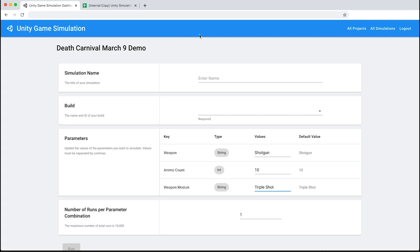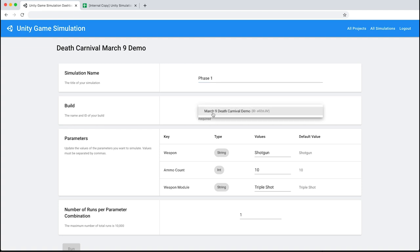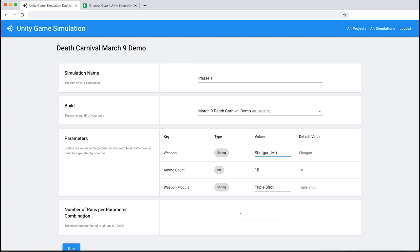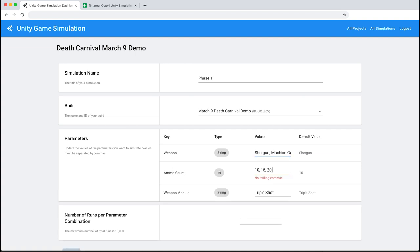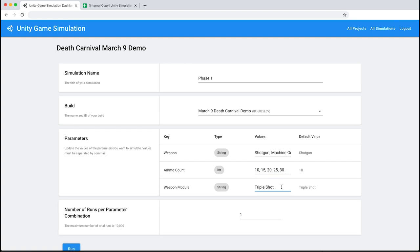This is where designers configure and run simulations. For this Death Carnival simulation, we will be testing 45 key combinations of weapons, ammo, and modules 100 times each in order to establish the mean performance of each combination with high confidence. Let's name this build Phase 1, and we'll select our build from the drop-down. For the values in our simulation, we'll be testing Shotgun, Machine Gun, and Missile. Our ammo count will be 10, 15, 20, 25, and 30. And for our weapon module, we'll be using Triple Shot, Wave, and Burst. Once the simulation is finished, we'll get a spreadsheet with a row for each combination of these parameter values. We'll run each combination 100 times, so in total this will run 4,500 combinations of simulations.